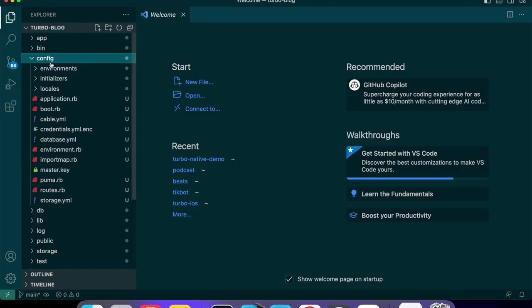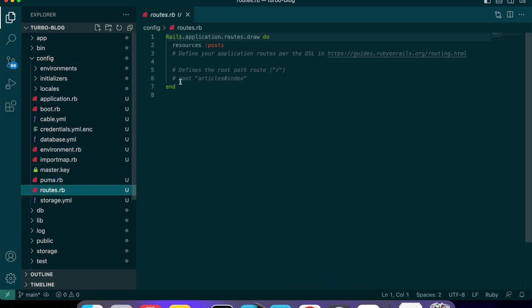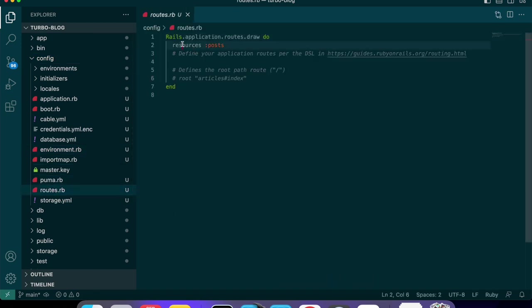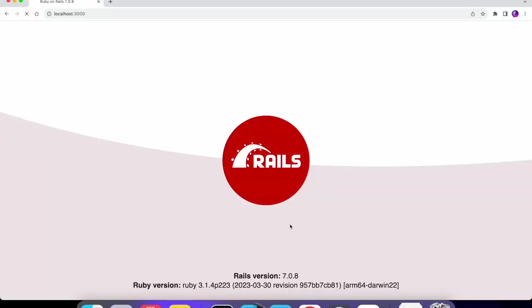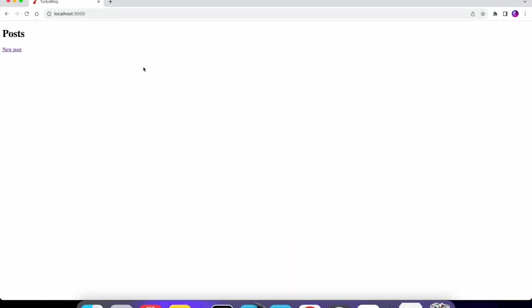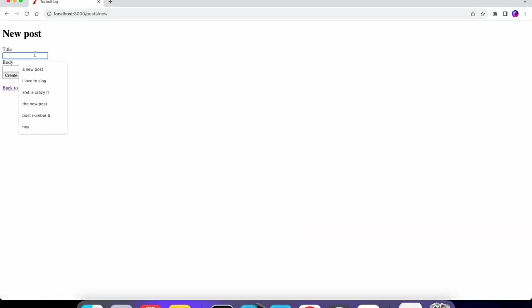Let's go into config/routes.rb. Here we define the resources for posts, but we also want to set the root route to the posts index action. We can refresh and we'll see that we're on the posts page. We can create a new post with a title and a body.